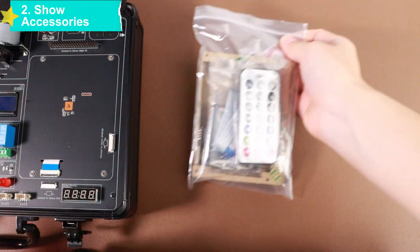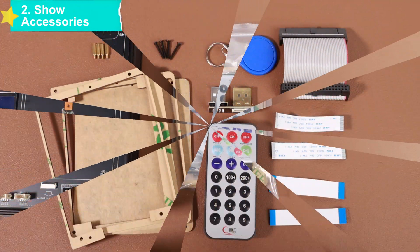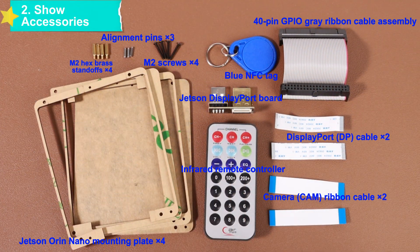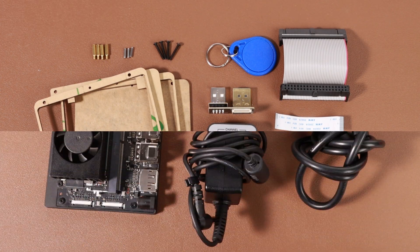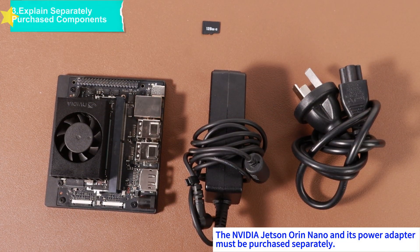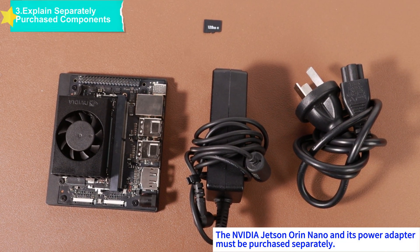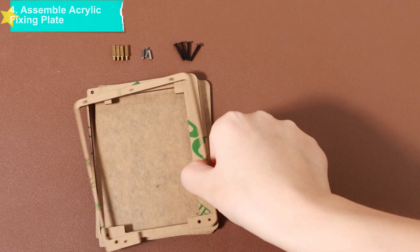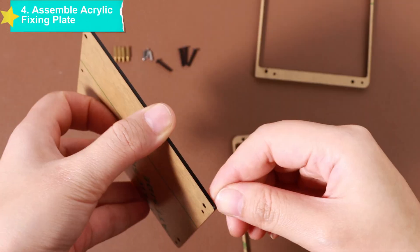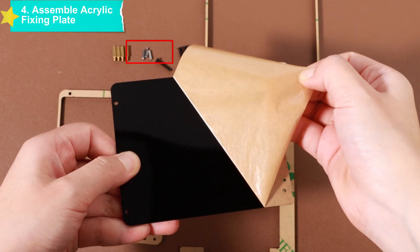First, open the Jetson kit package and take out the internal accessory bag. Show all the parts in the accessory bag to everyone. We need to explain here: the NVIDIA Jetson Orin Nano core board, power adapter, and the 128GB image card we use need to be purchased separately.